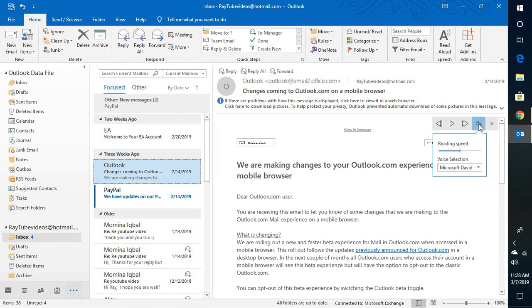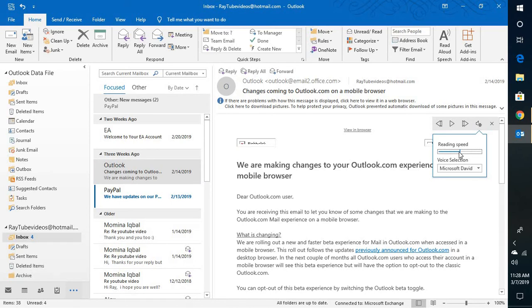Under settings you can go ahead and change the reading speed. You can decrease and increase by dragging this slider to the left you can decrease it, and to the right you can increase the speed.